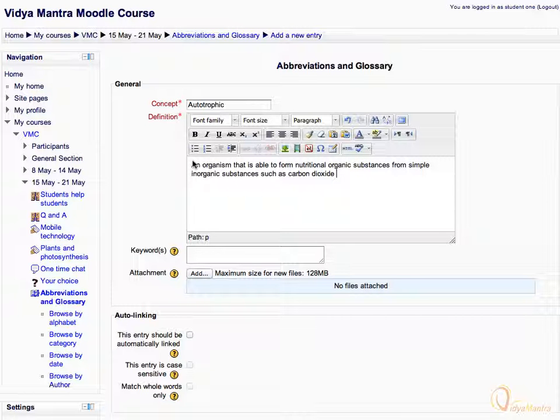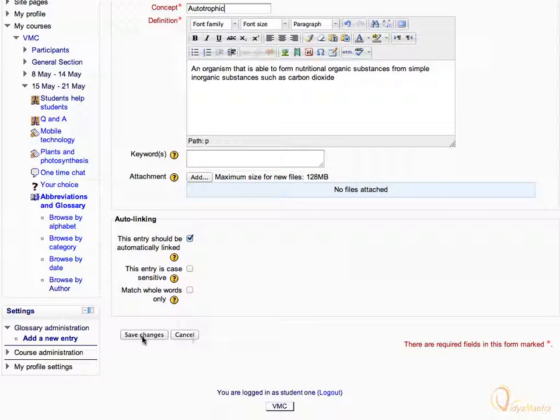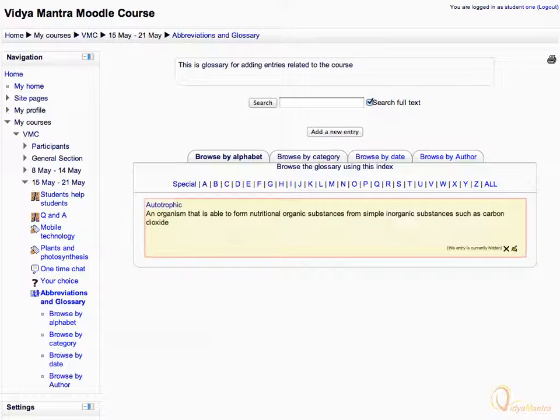Under auto linking area, check this entry should be automatically linked. Click save changes. The entry has been added in the glossary.